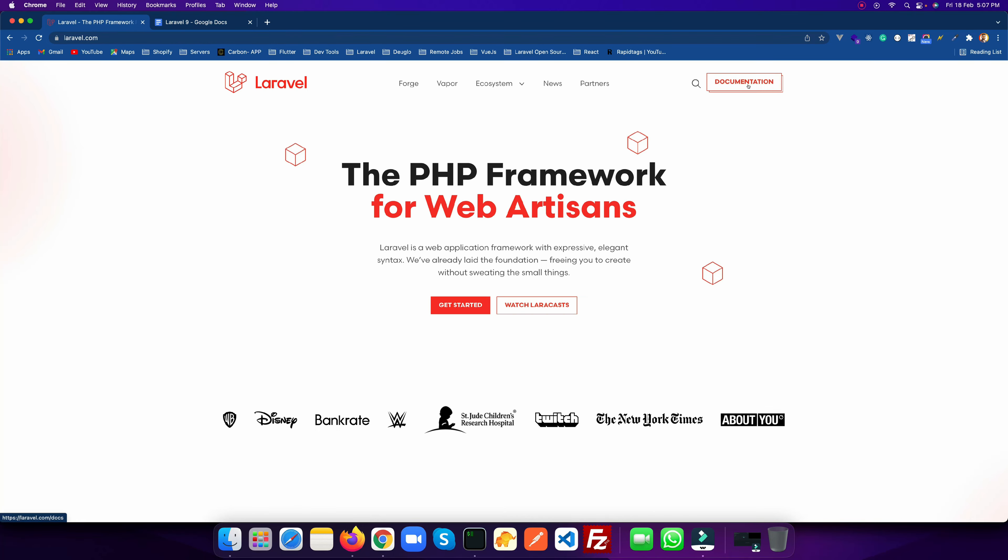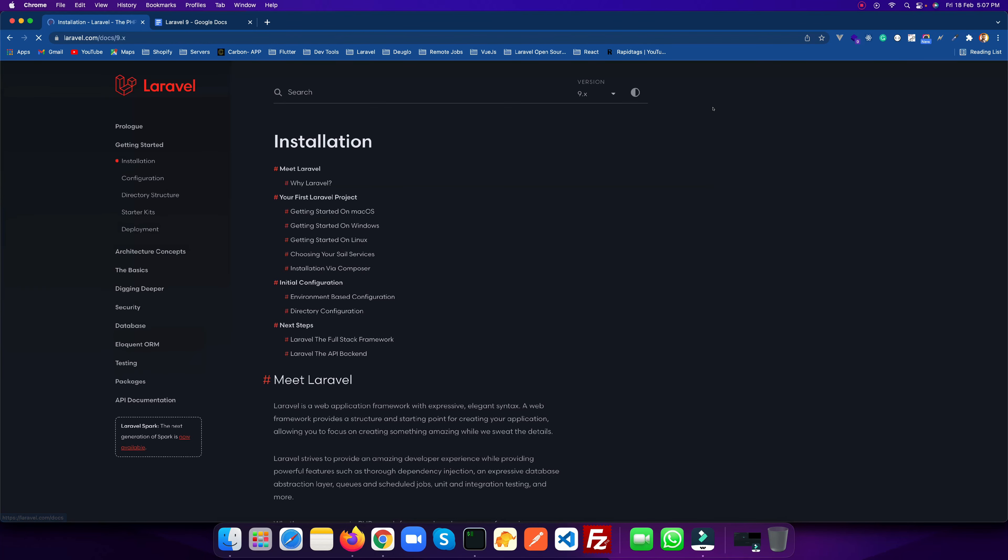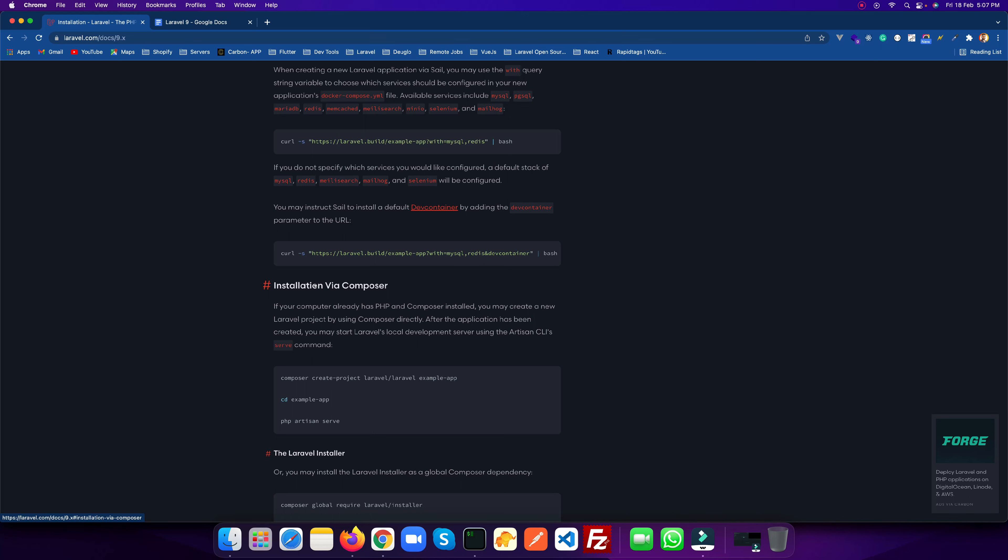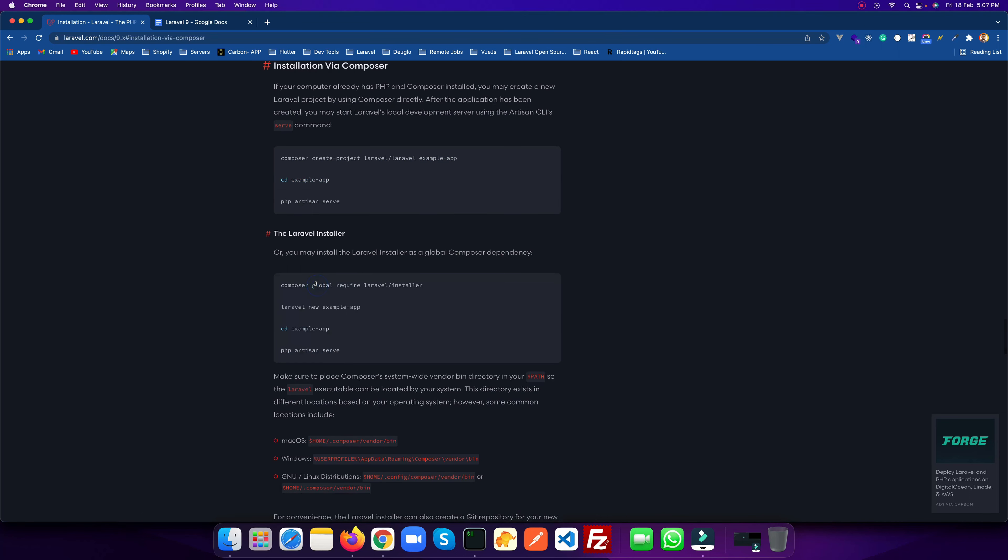Hello and welcome to Tech Tool India. In this video I'm going to explain how you can install Laravel 9. If you're new to the channel please subscribe. Let's get started with installing Laravel 9.